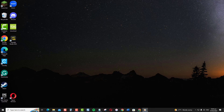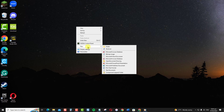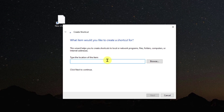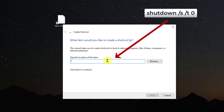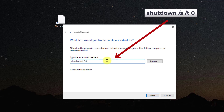First, right-click anywhere on the desktop. Select New from the drop-down menu, and then select Shortcut. Now, in the Location field, type: shutdown /s /t 0.